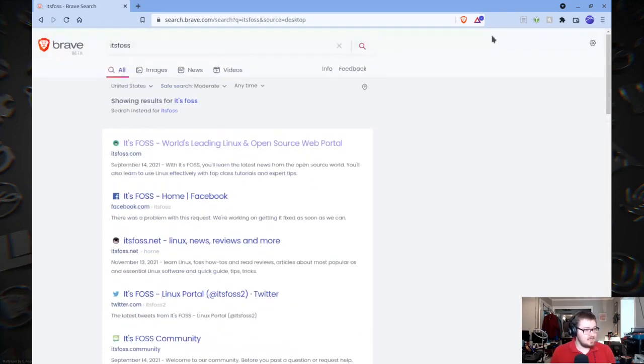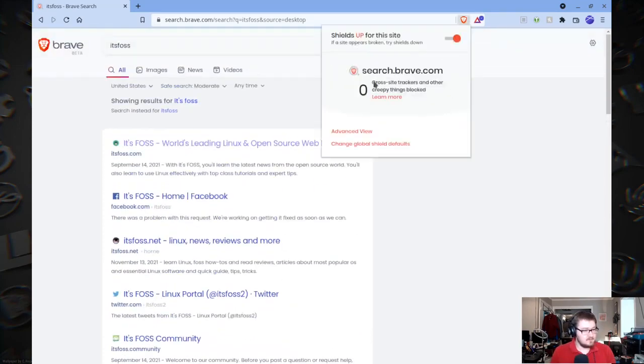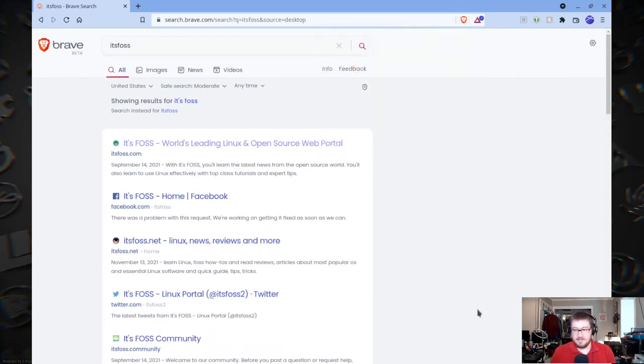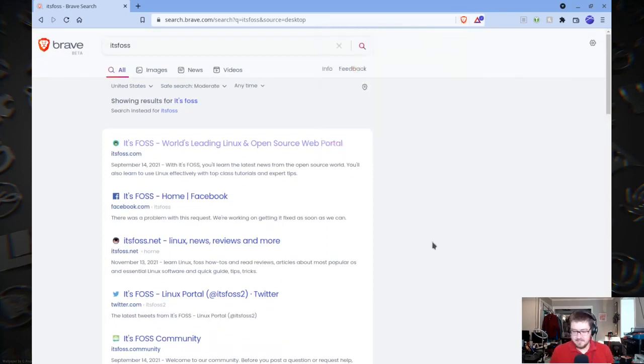And there is little to basically no creepy tracker things, as it says.